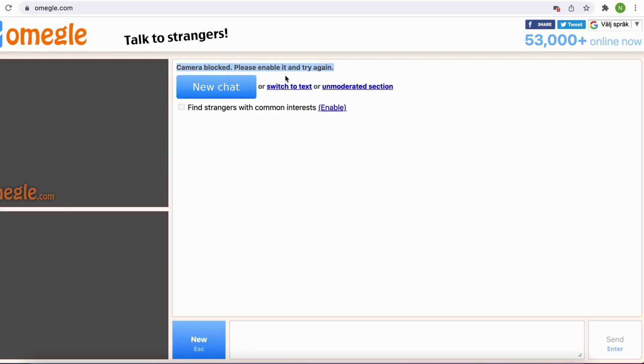The reason for that is because I have not allowed my camera access to Omegle — I have basically blocked Omegle from using my webcam.